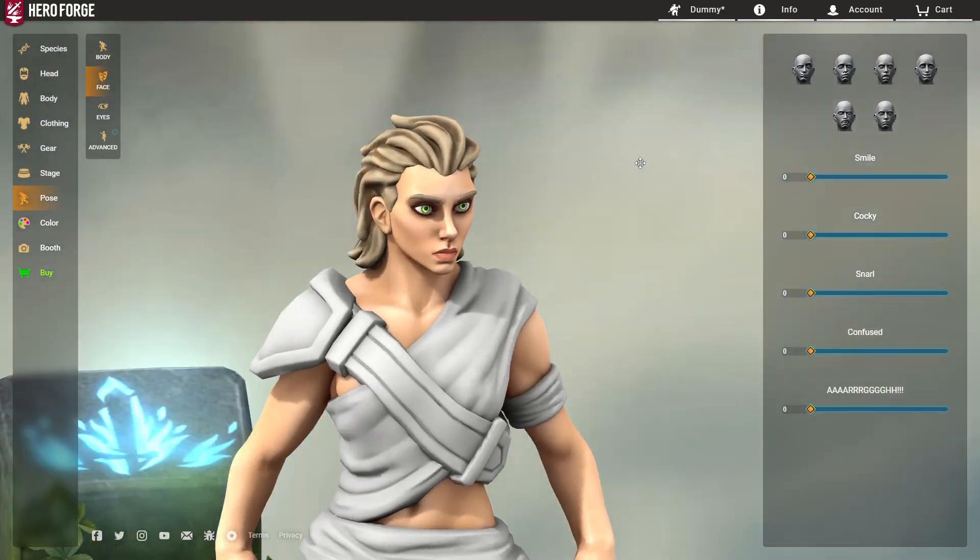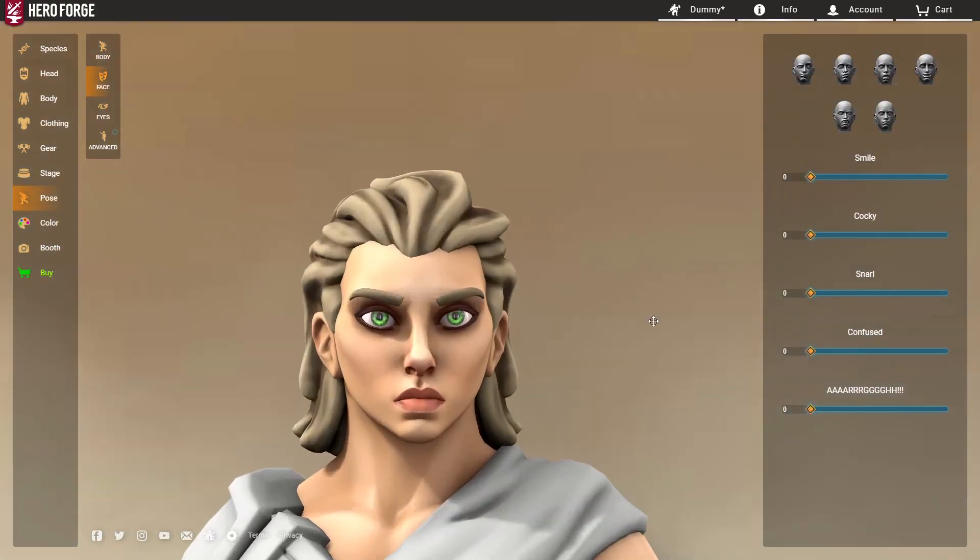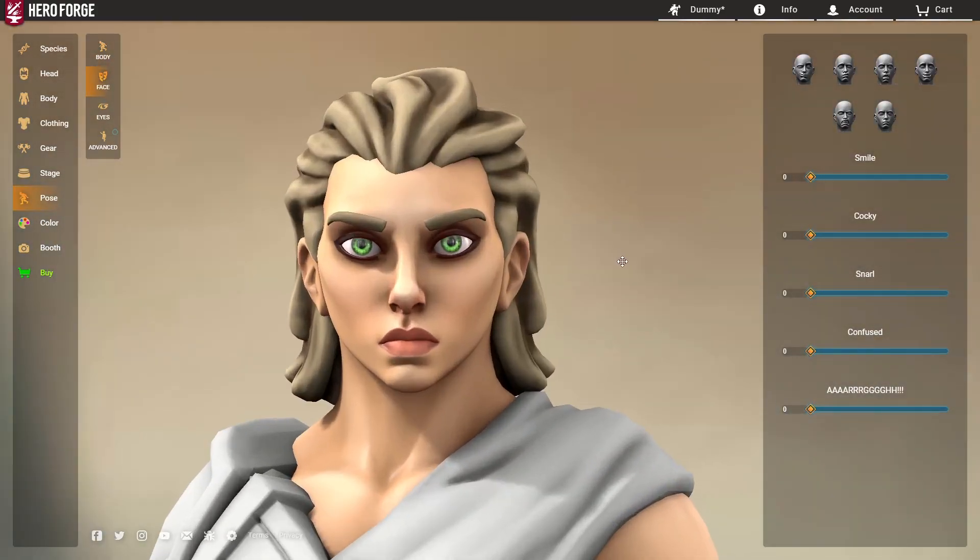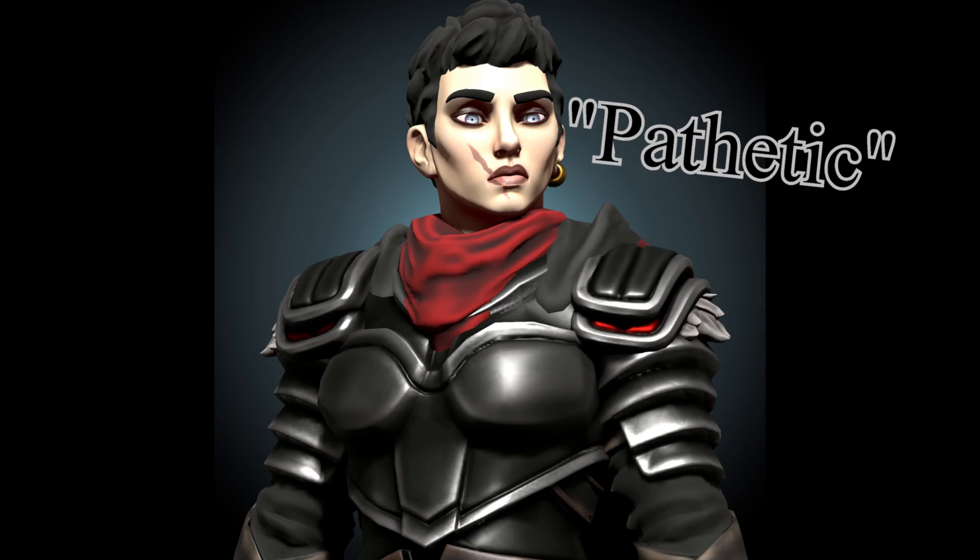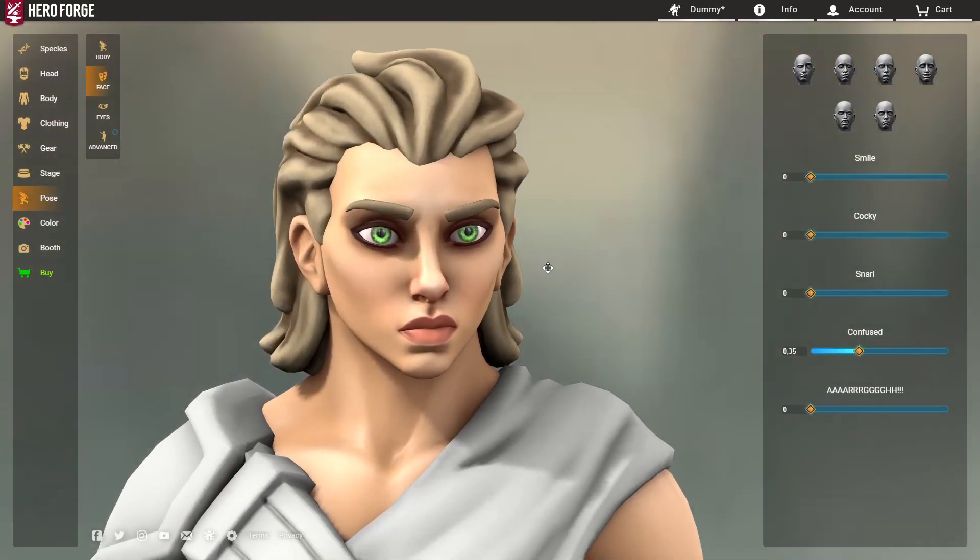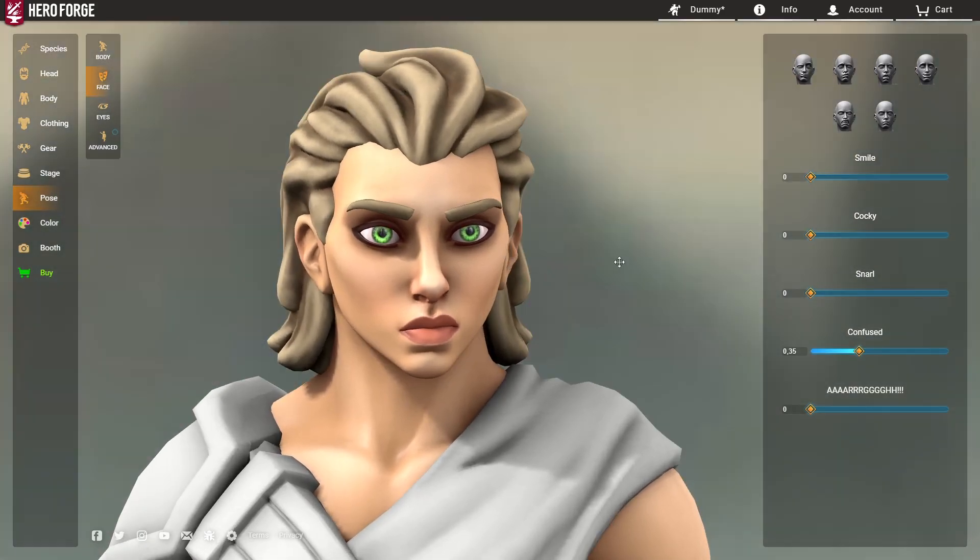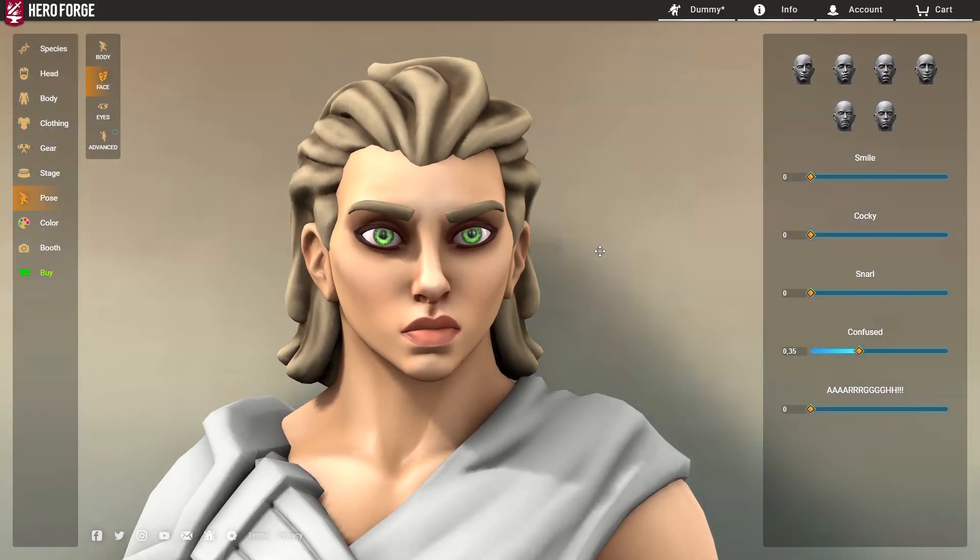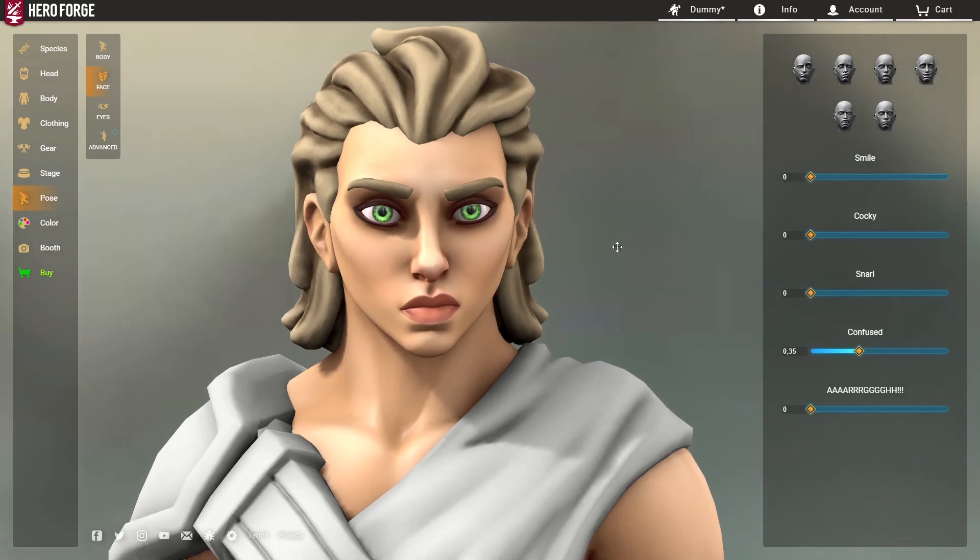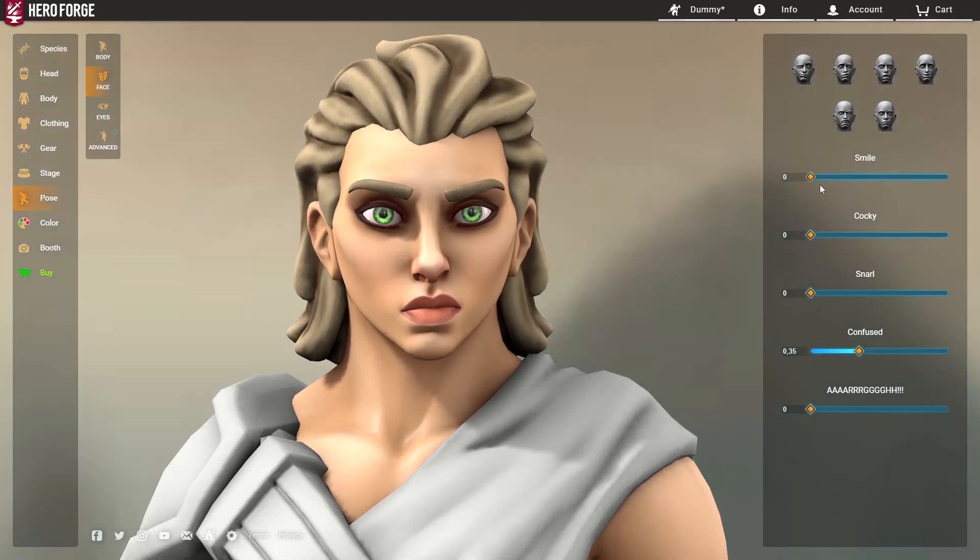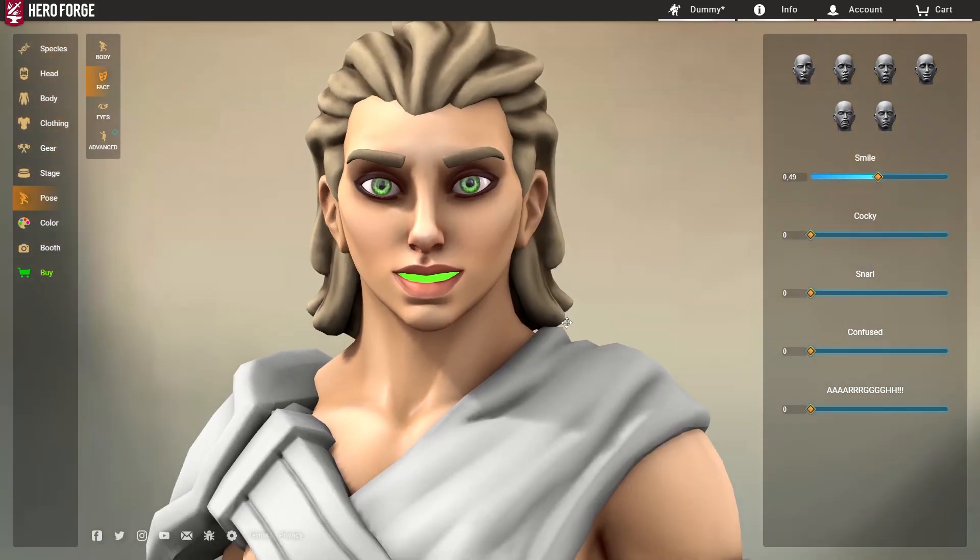It might not bother most people, but it bothers me. And the second tip is, I've always said that if you want an arrogant look on a character, you should raise Confused. Because you see, it kind of raises this lip in a very kind of questioning way. What a lot of people don't know is that you can actually also combine Confused with Cocky in order to get a smile where you're not showing the teeth.